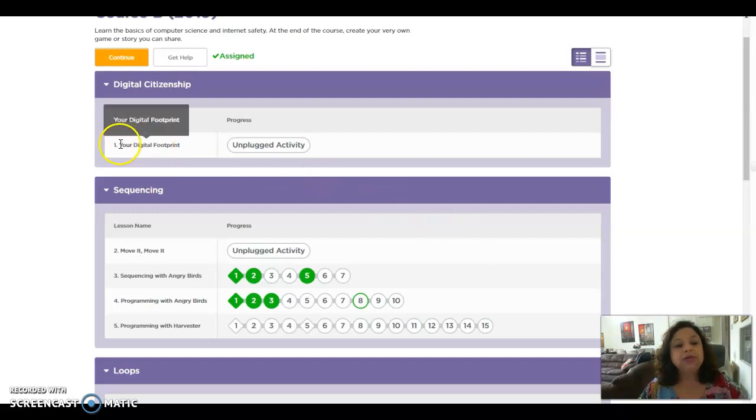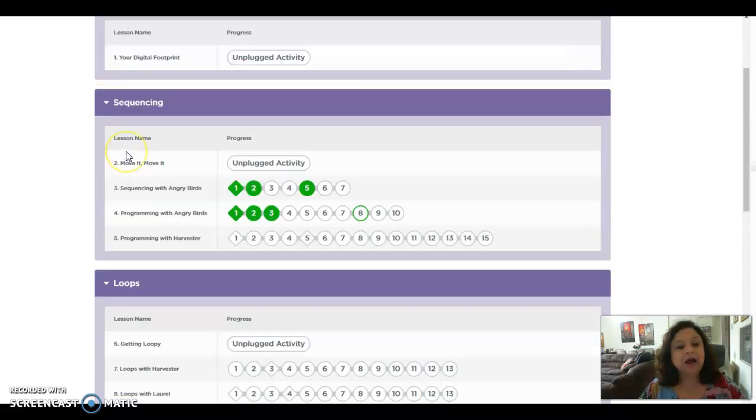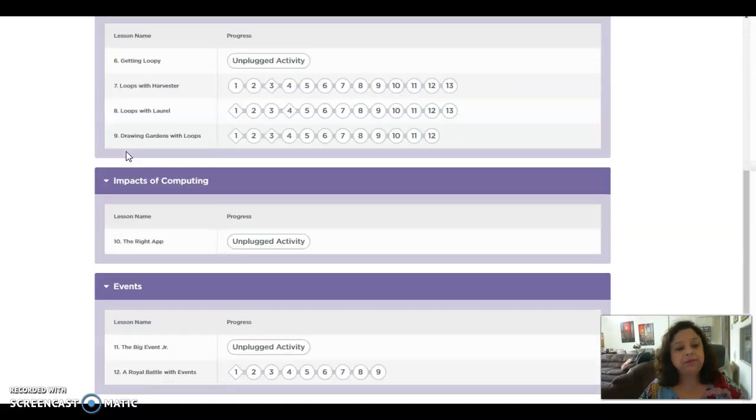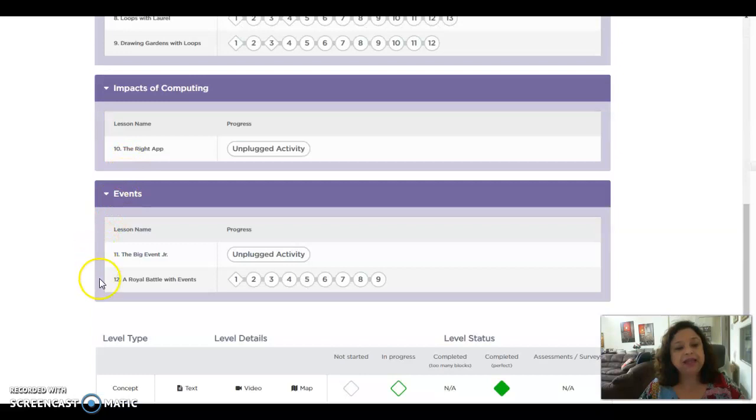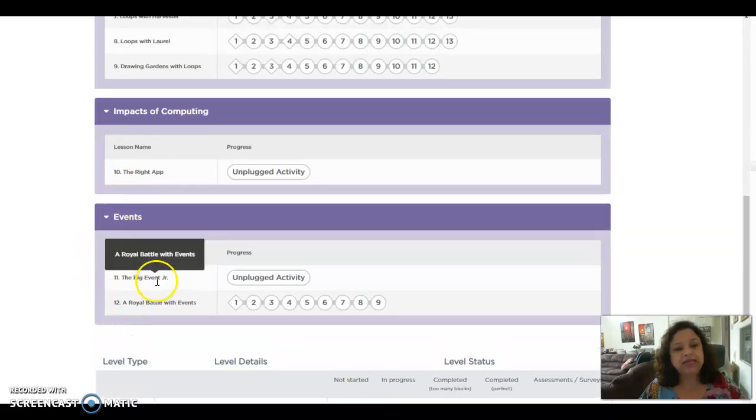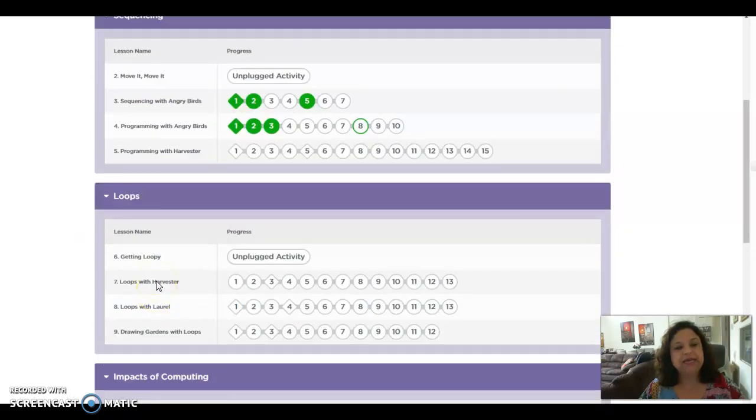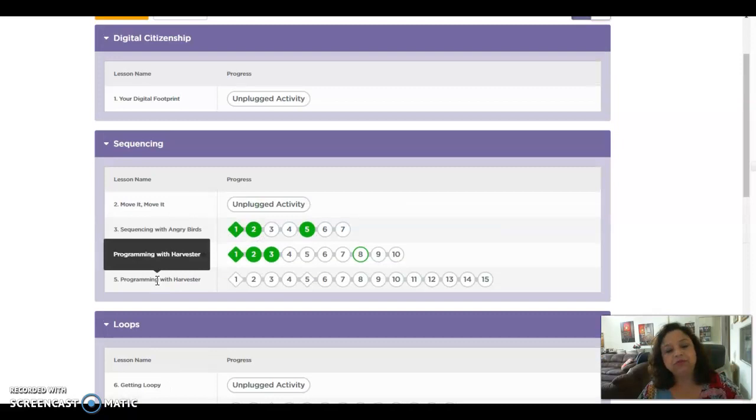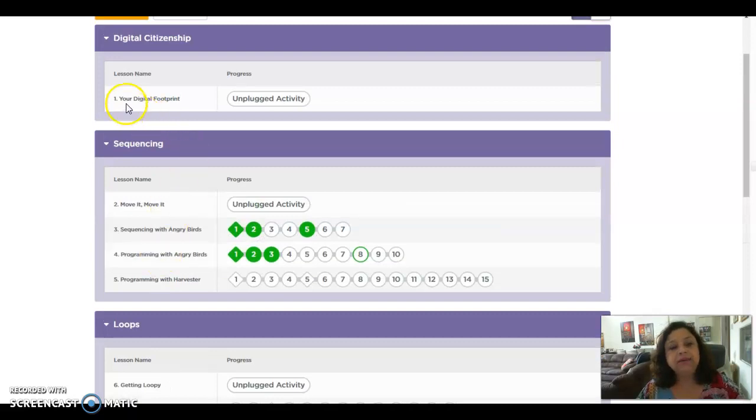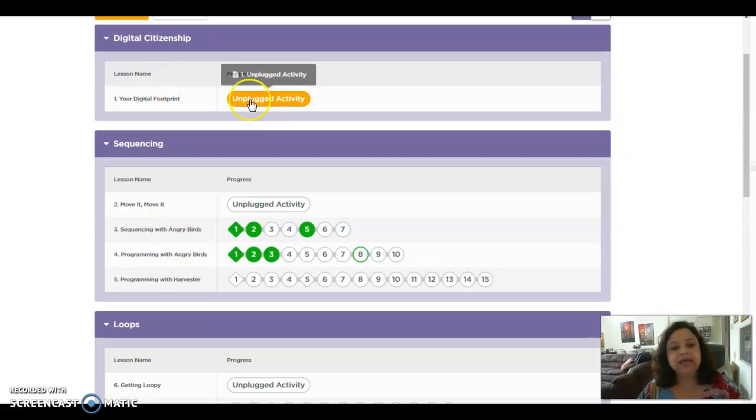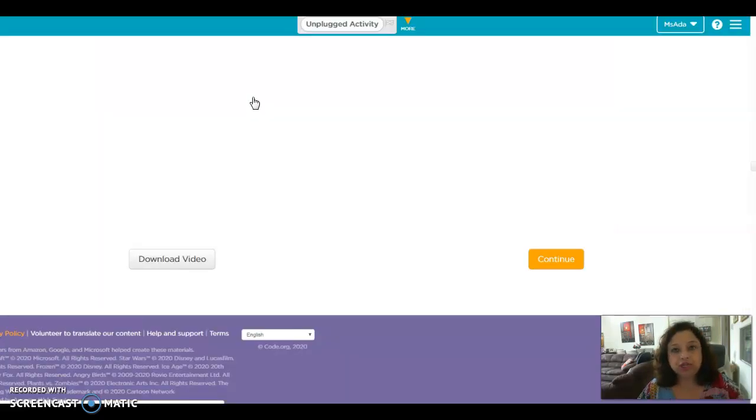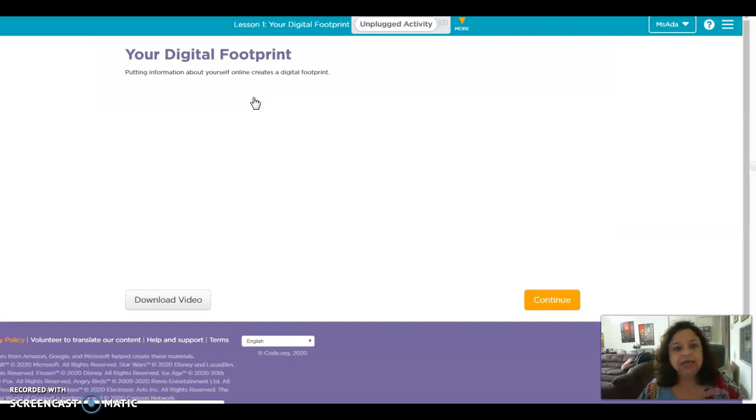We see that there are in course B, there are 12 lessons. Each lesson has a number of levels. Some lessons, like this one, it's just a video. When you click, the video will open and you can watch it.